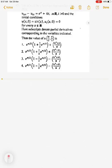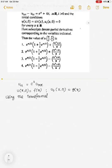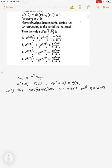We know that the homogeneous wave equation is given by u_tt = c² u_xx, with initial conditions u(x,0) = f(x) and u_t(x,0) = g(x). Using the transformation ξ = x + ct and η = x − ct, the equation reduces to u_ξη = 0.